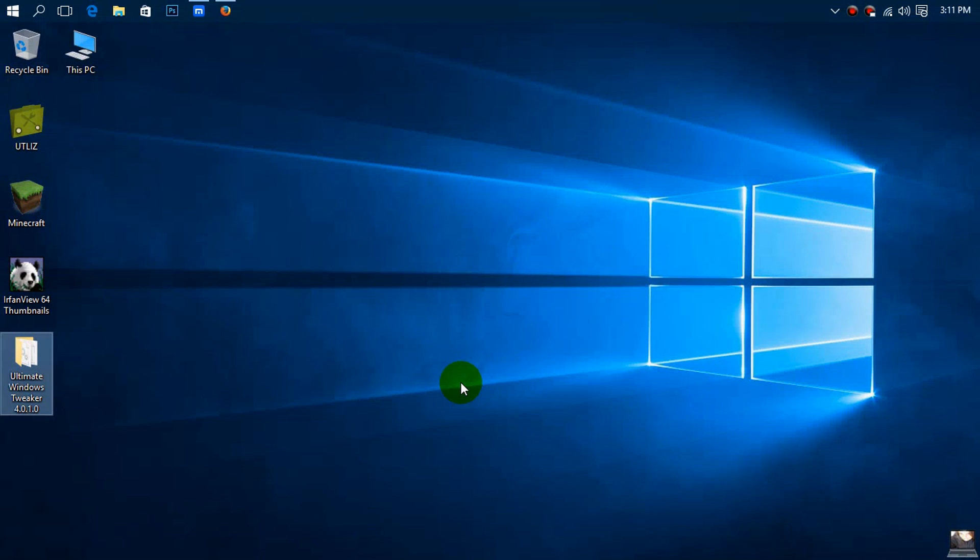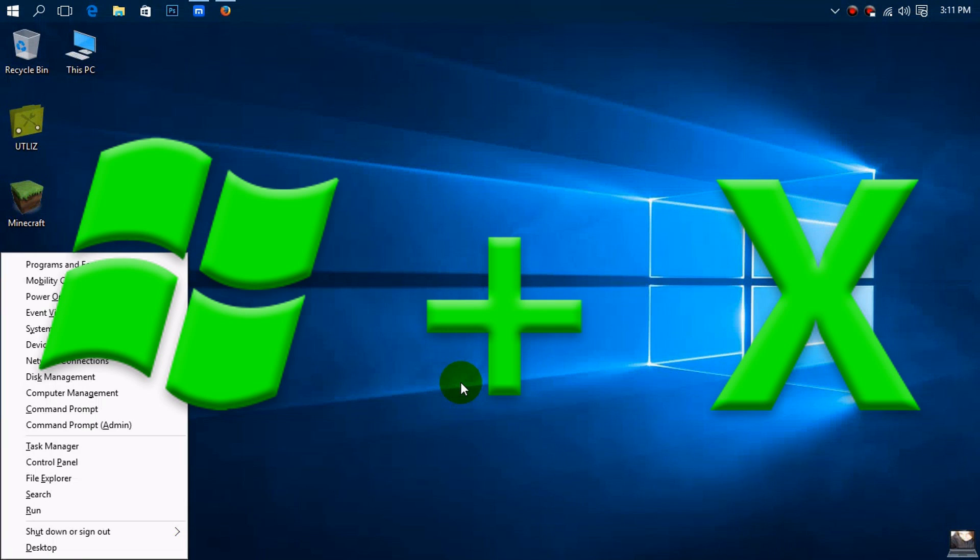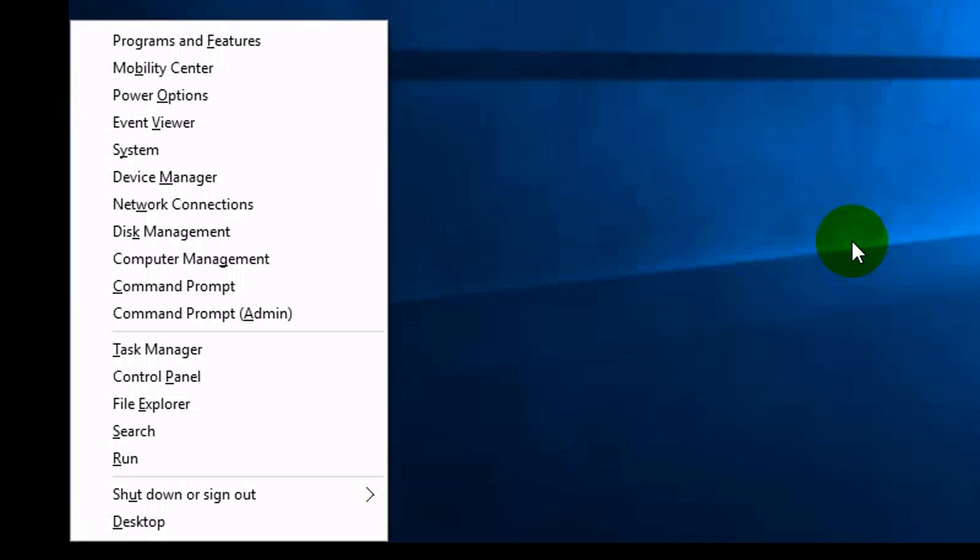So what you want to do is press the Windows key plus X at the same time on your keyboard and it will bring up this menu.